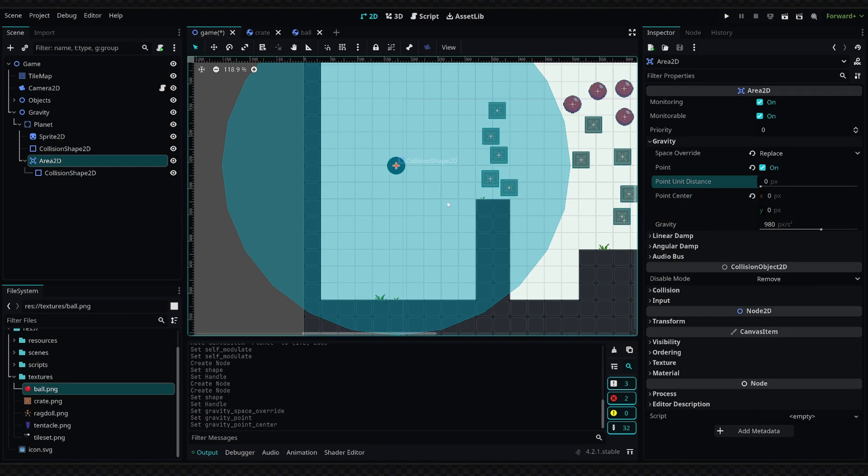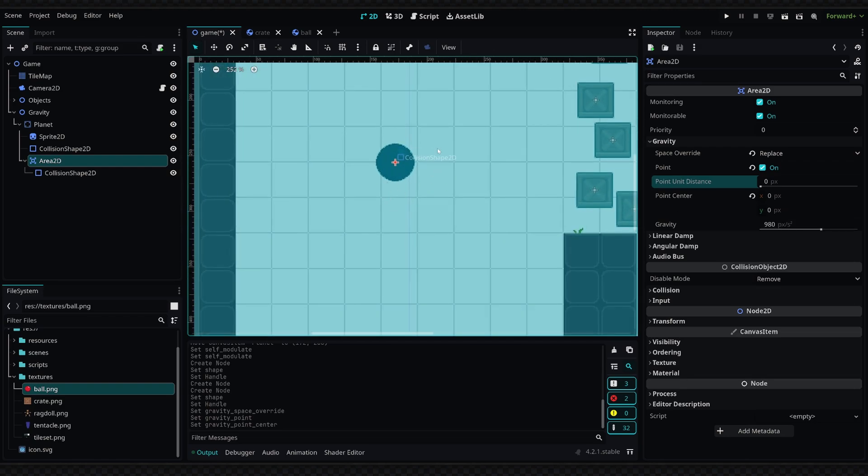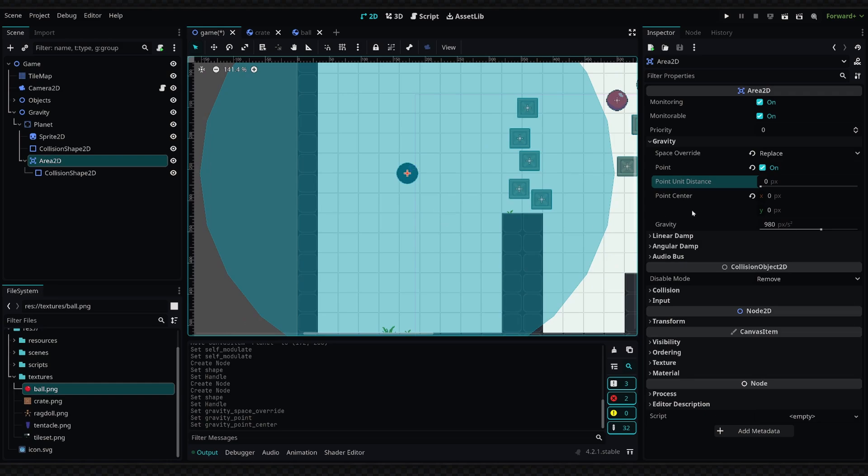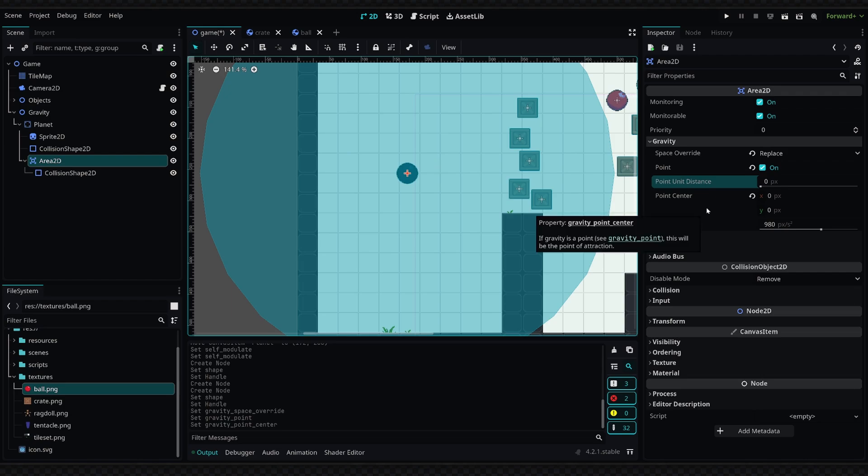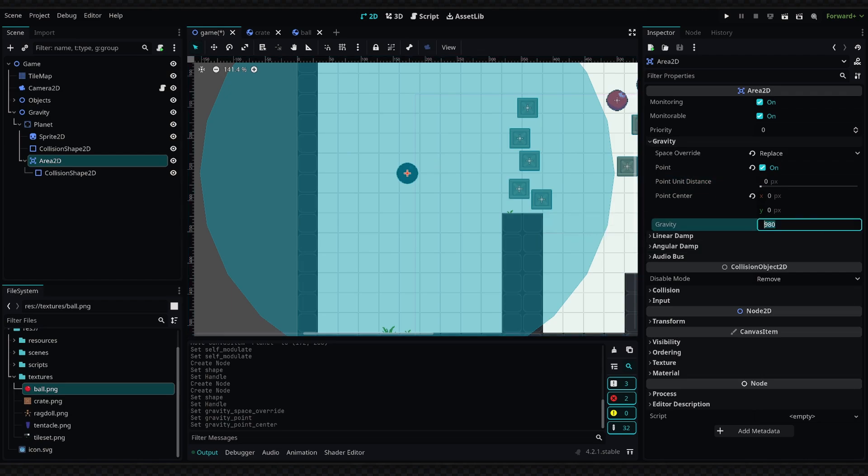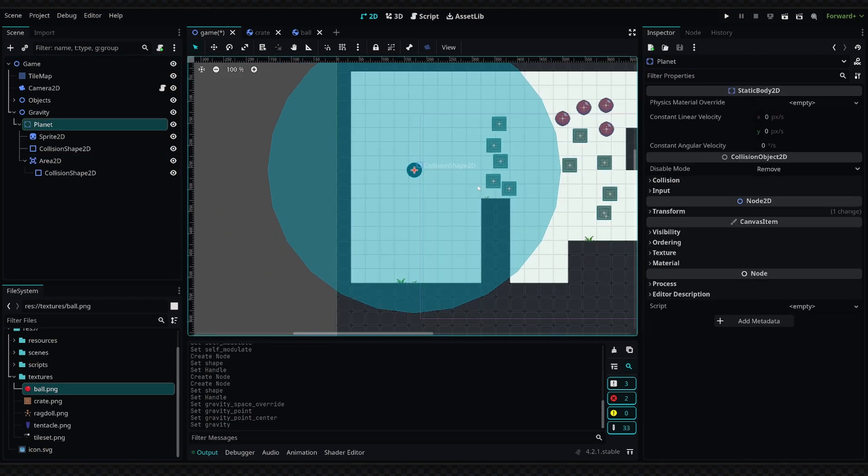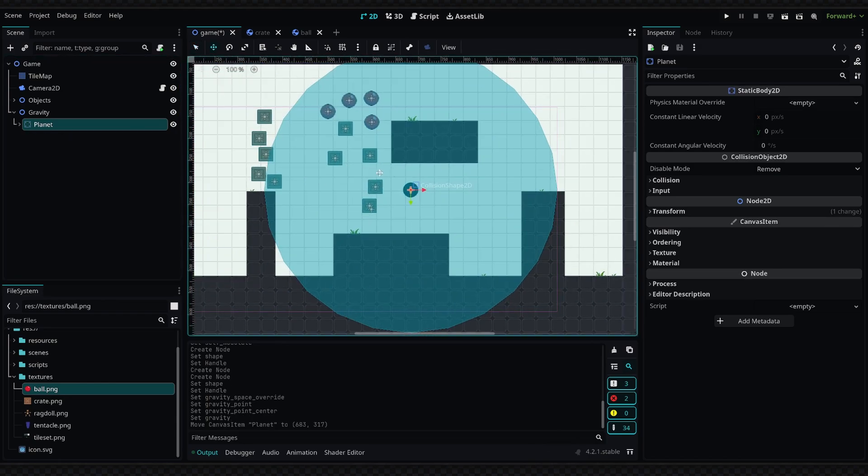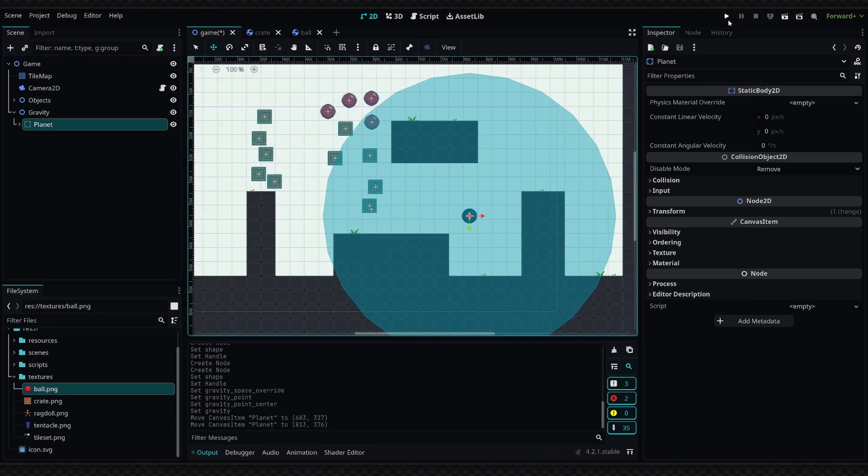This basically defines how far away from the center of our area that the gravity is at 100%. So since our planet is pretty small, we really don't have to worry about this. But if your planet was larger, you would want to set this distance up so that the surface of the area would be at 100% gravity on the surface of the planet. This will kind of just adjust the pull to reflect your values a bit more conveniently. But we're not going to change that. Then we can also change the gravity once again, and I'm going to reduce this to 500. Now let's just place the planet over here.